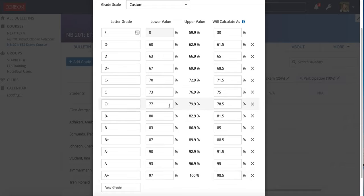For example, if a student has a 78 percent, that falls between the lower value of 77 and the upper value of 79.8. So if you have it to where it's displaying for the student what their grade is, they will see a C plus.